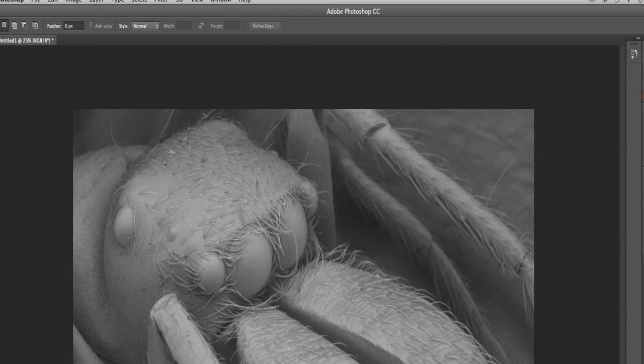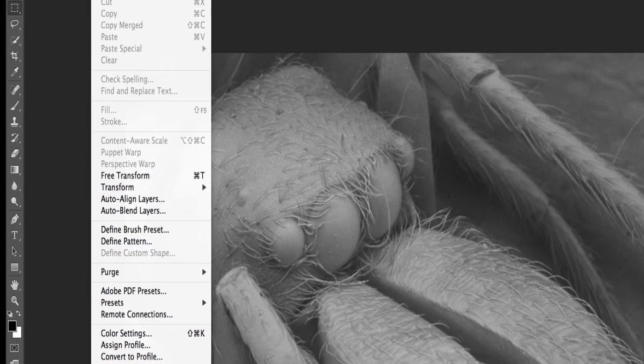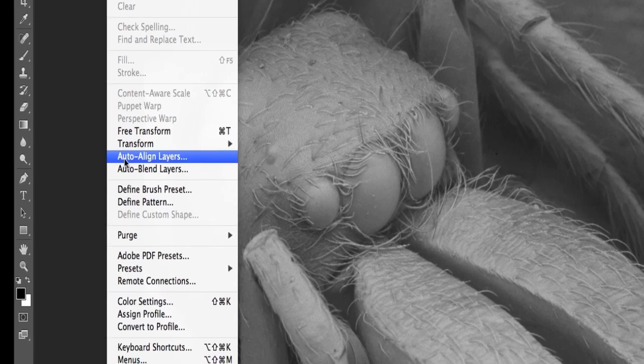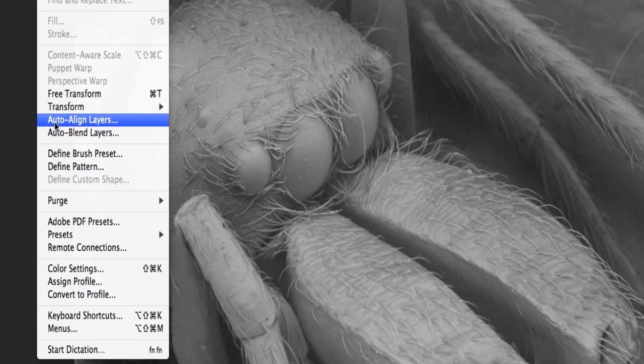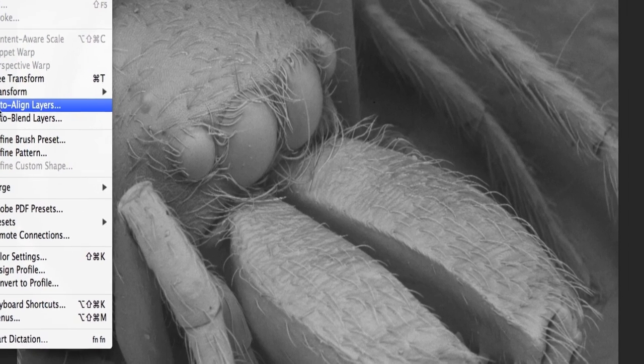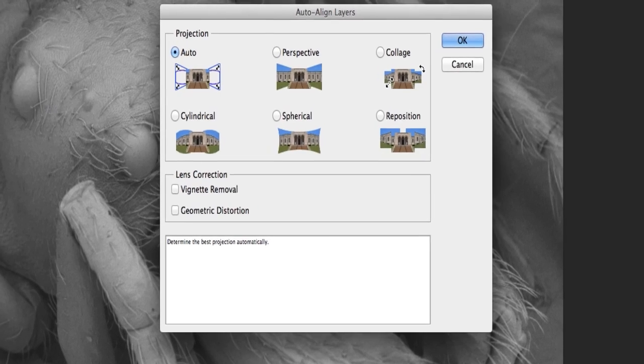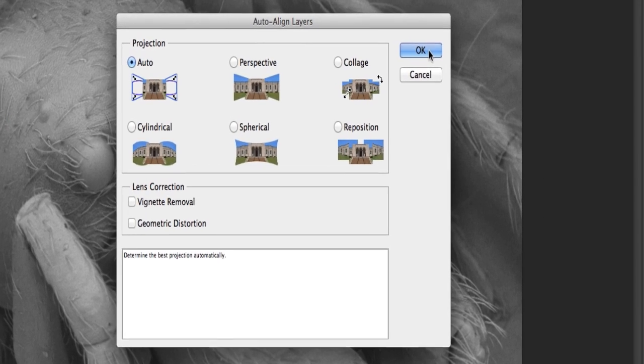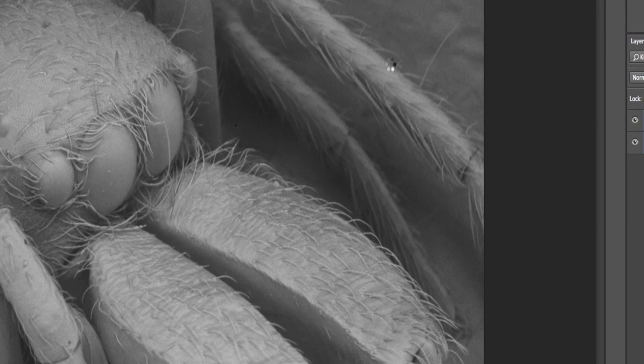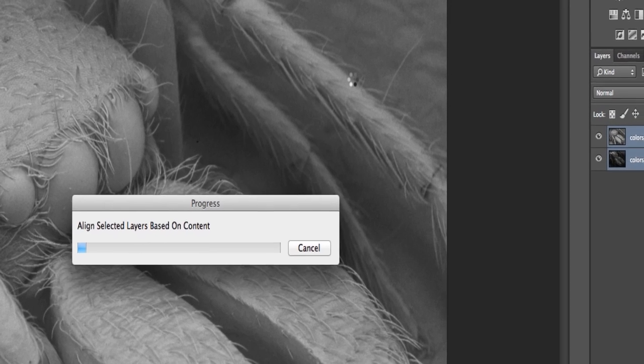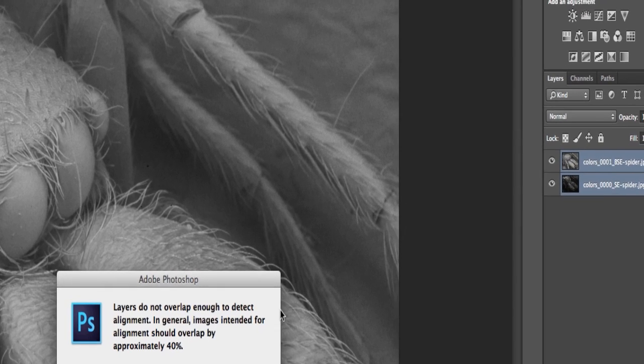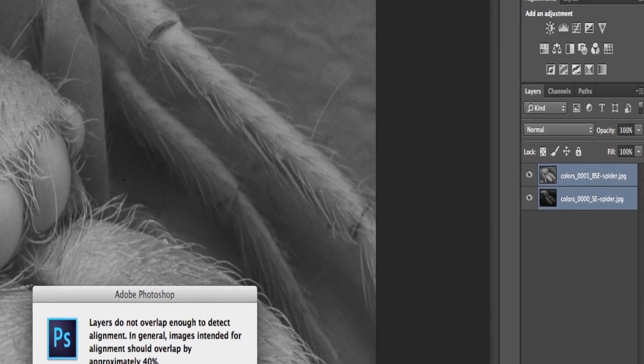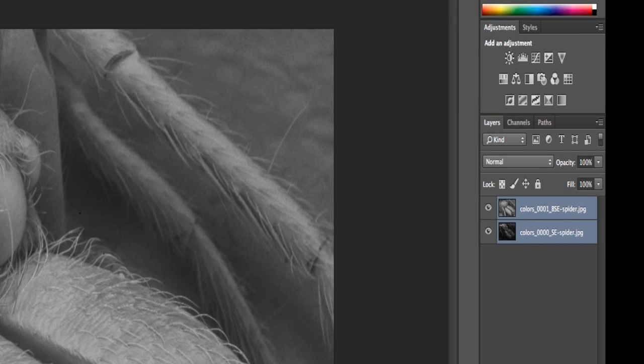And I'm going to come up under Edit, and I'm going to say Auto-Align Layers. And what this will do is this will try to take all the structures and kind of warp each image to get it to the best alignment possible. So under Projection, I hit Auto here. I go OK. Now at this point, it might move some of the images around a little bit, and it can take a while, depending on how big your images are. And sometimes I'll give you these errors that says it just can't deal with it. Click OK, and we'll give it a try anyhow.